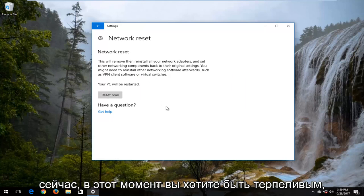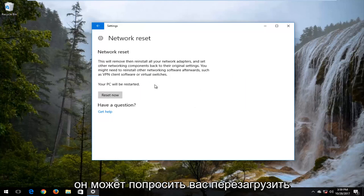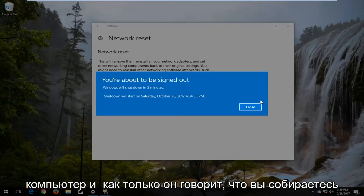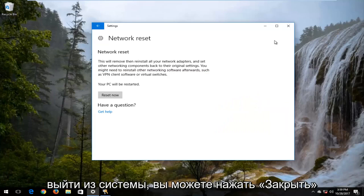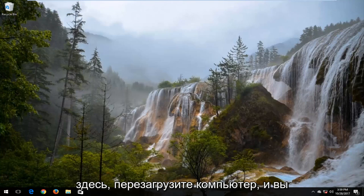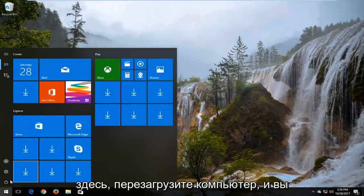Now at this point, you're going to be patient. It might ask you to restart your computer. And once it says you're about to be signed out, you can click on close here, restart your computer, and you should be good to go.